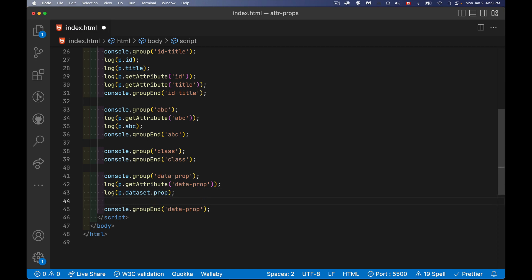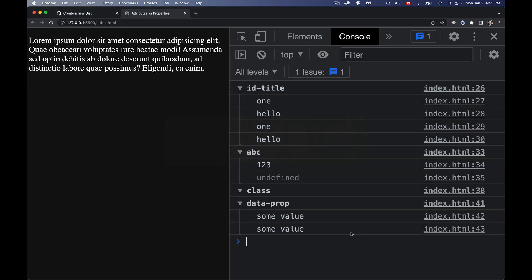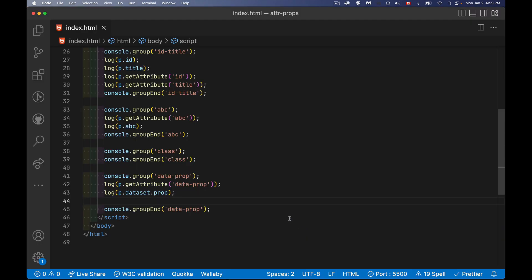That is going to get the actual value. So here we are, some value, some value as an attribute and as a property. So there we have it.